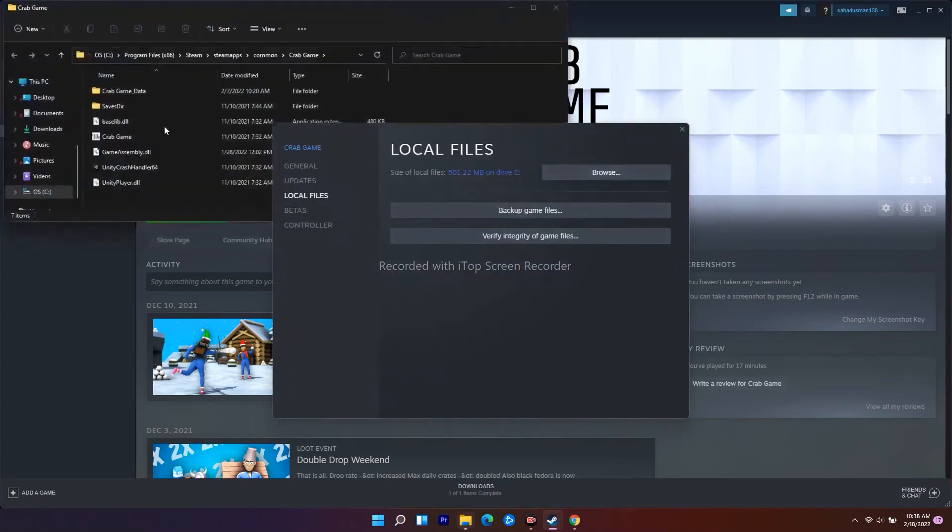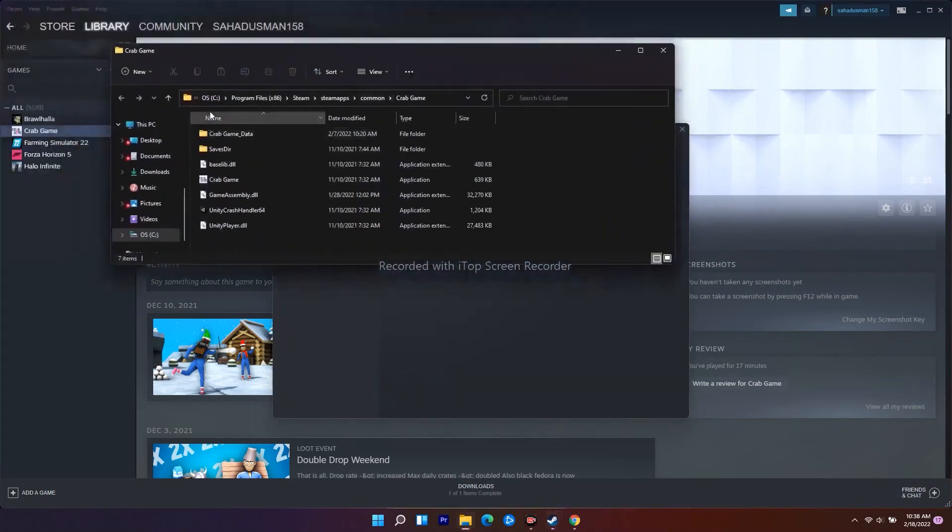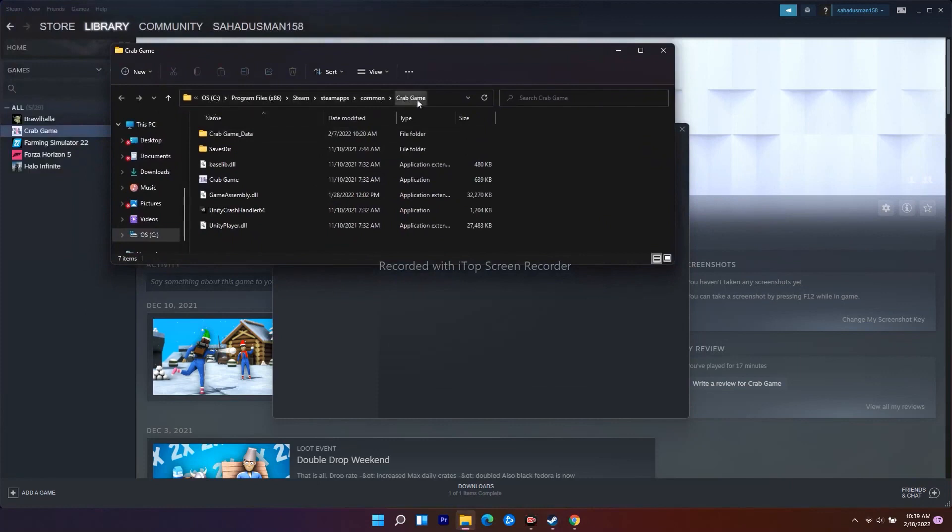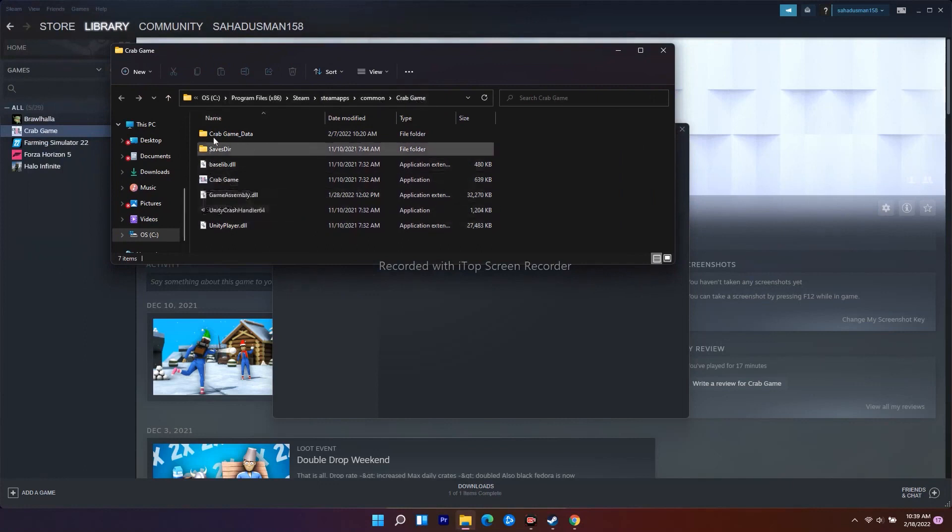As you can see, the game is installed on Program Files, Steam, Steamapps, Common, and the game name - here it's Crab Game. Don't get confused, on your PC it will be Total Warhammer 3. From here, select the application you have saved.